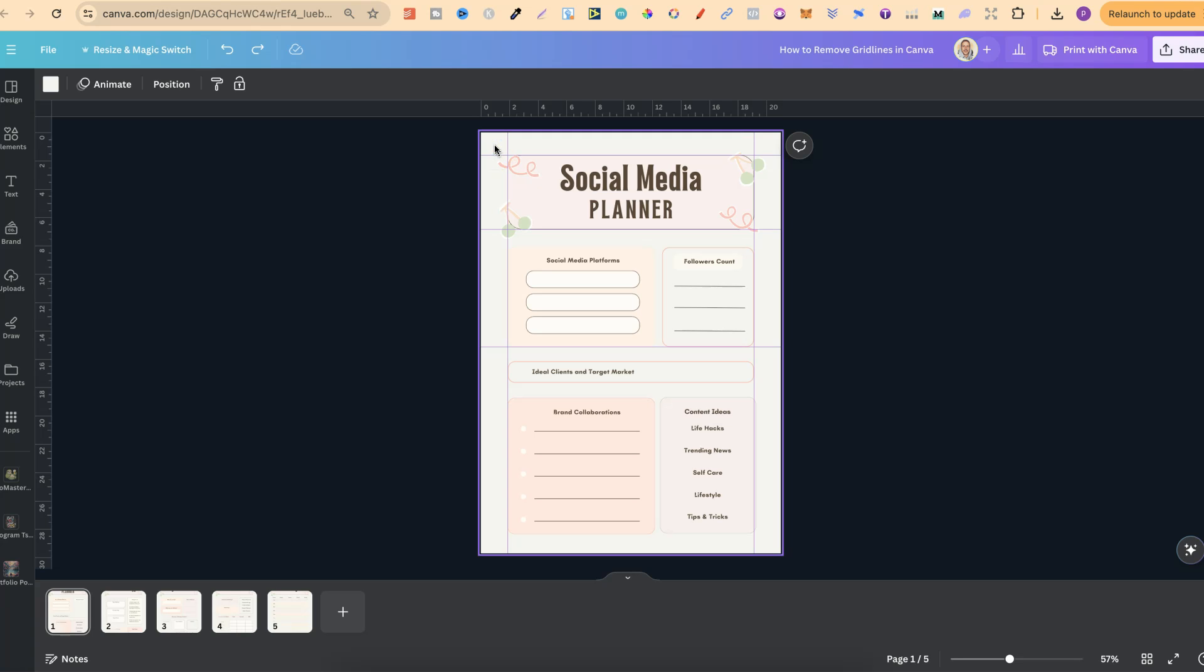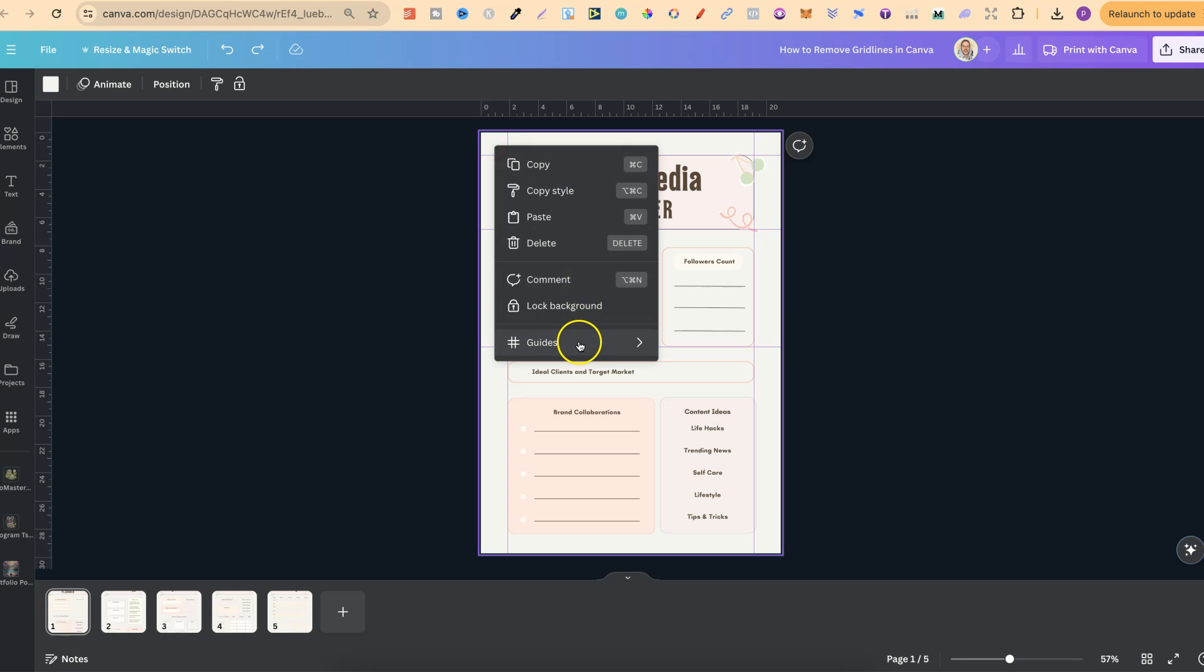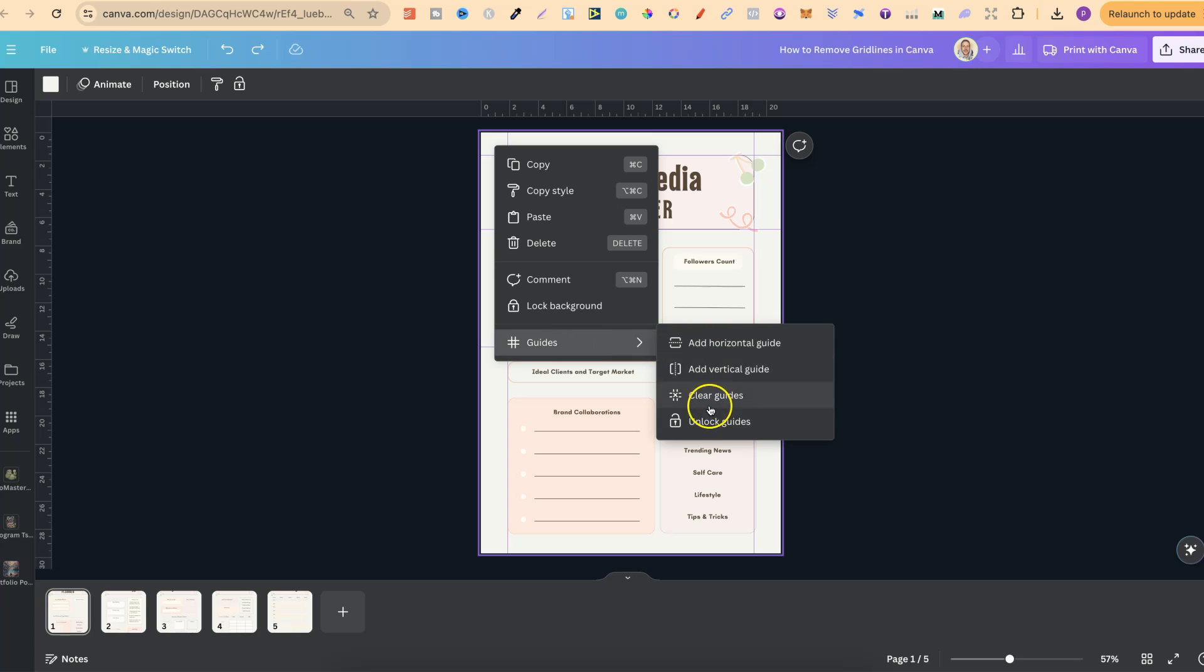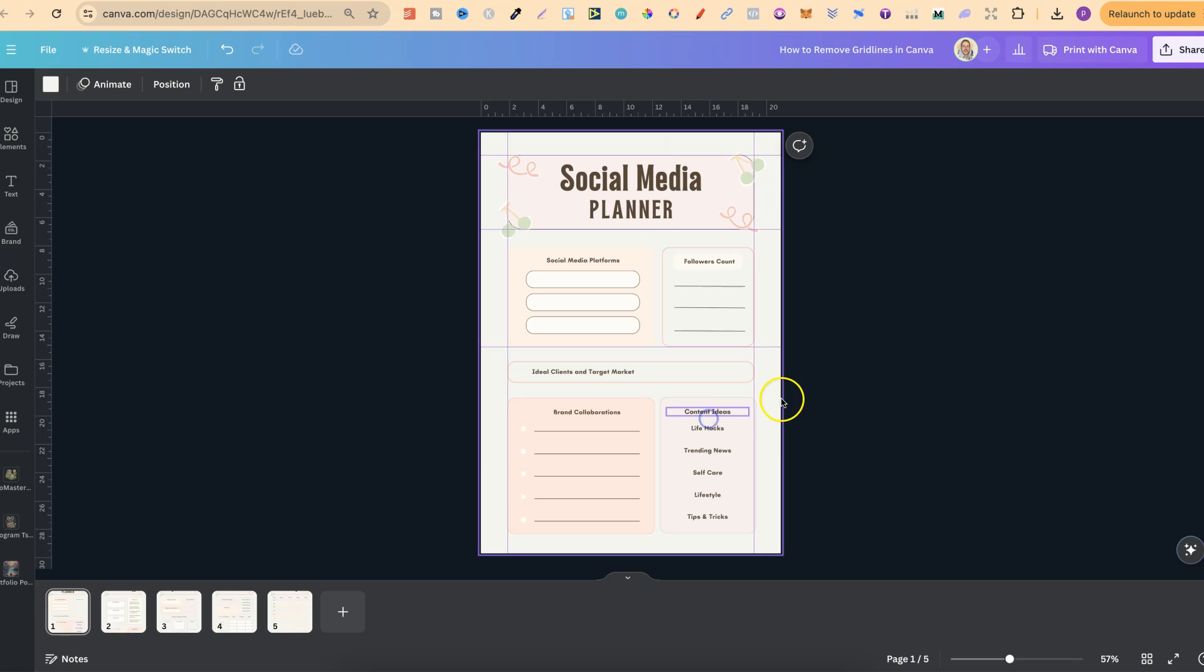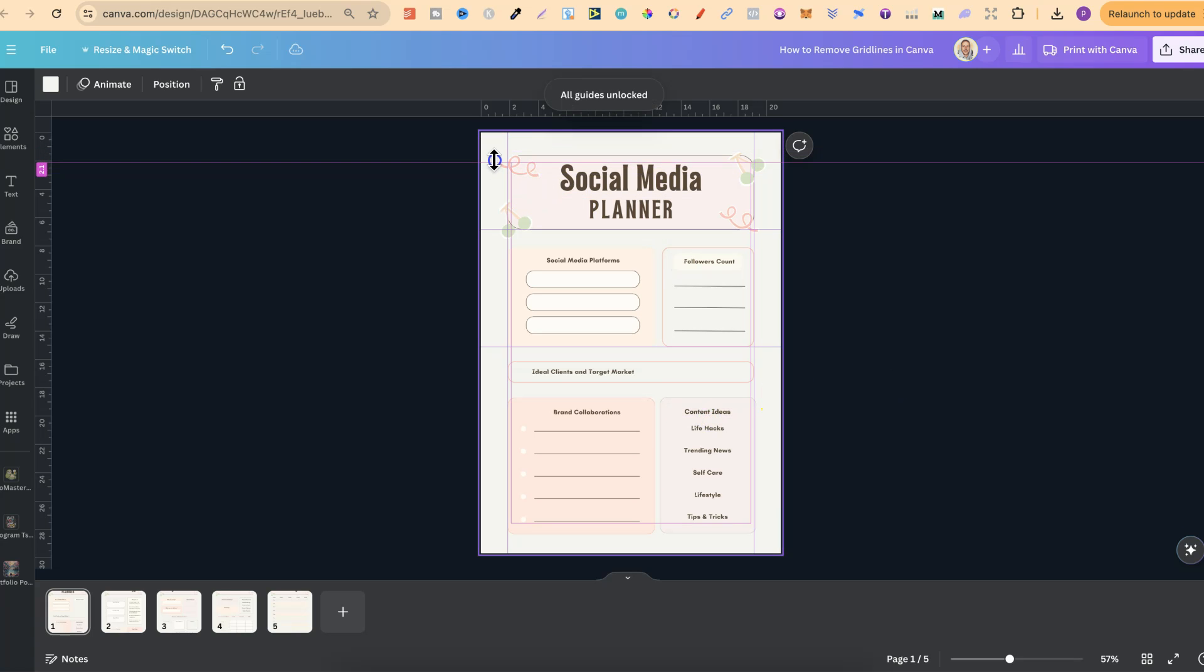So, again, we're going to click onto the design. We're going to right click. We're going to unlock the guides first, and now we can actually move these around.